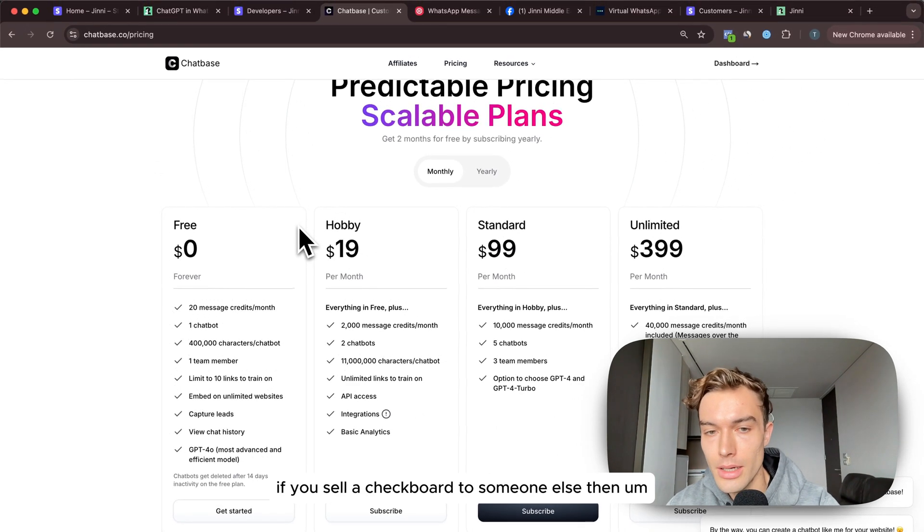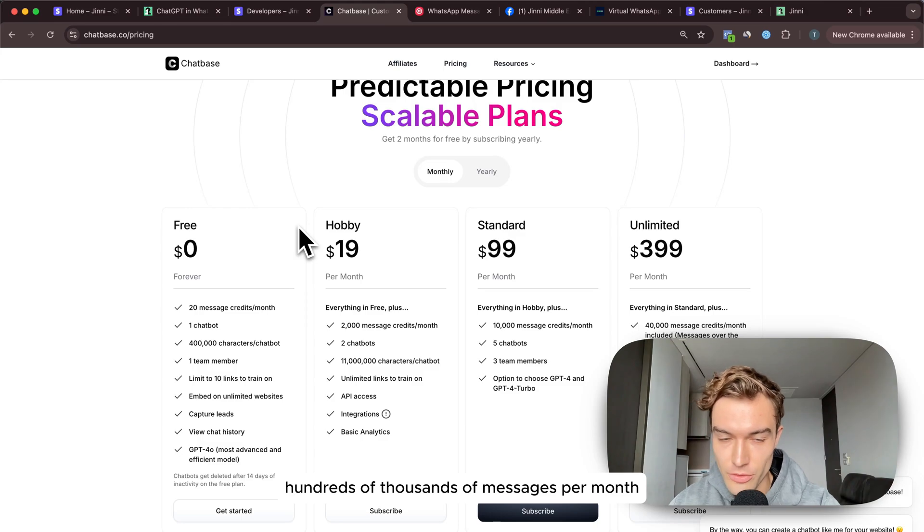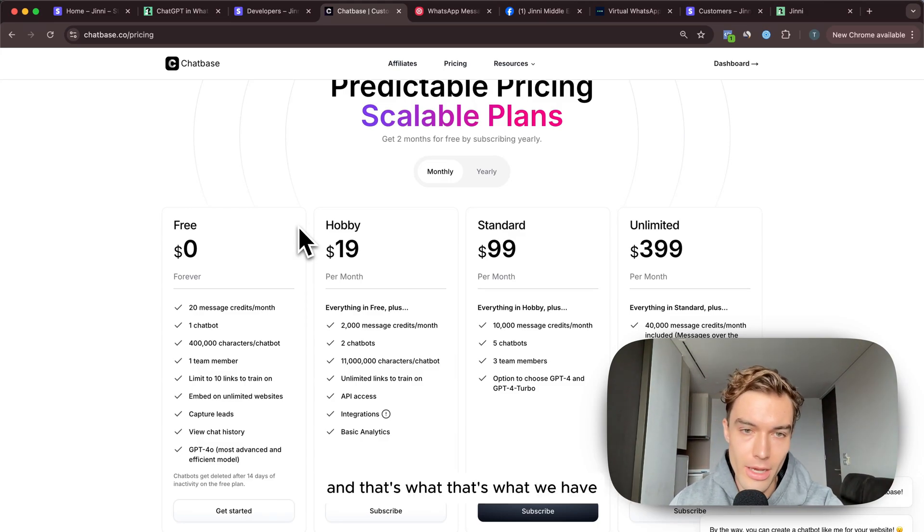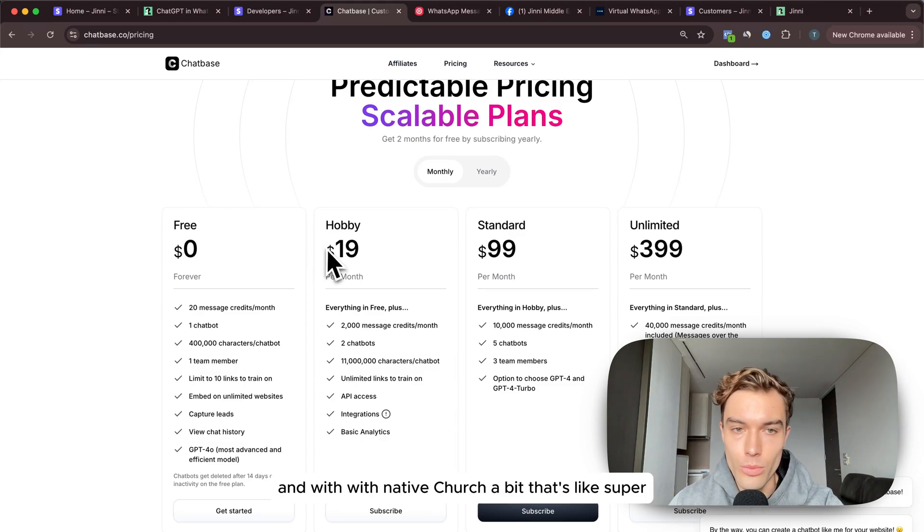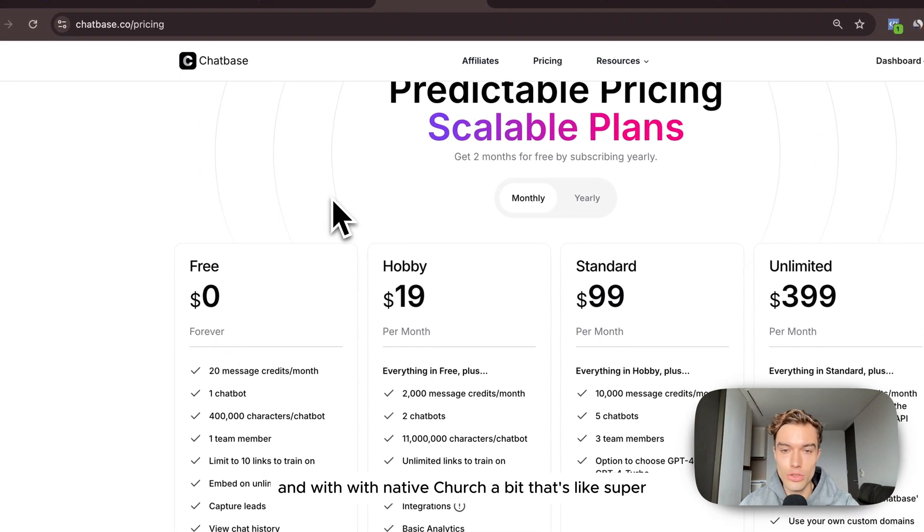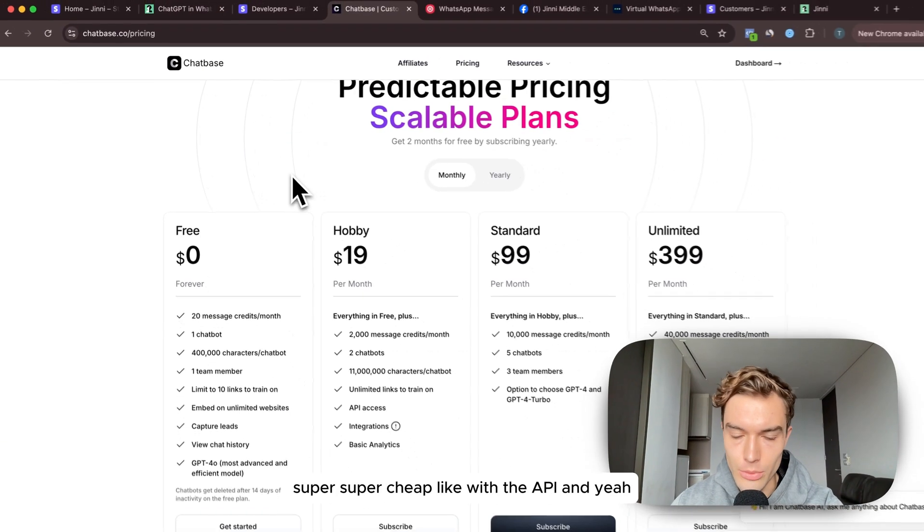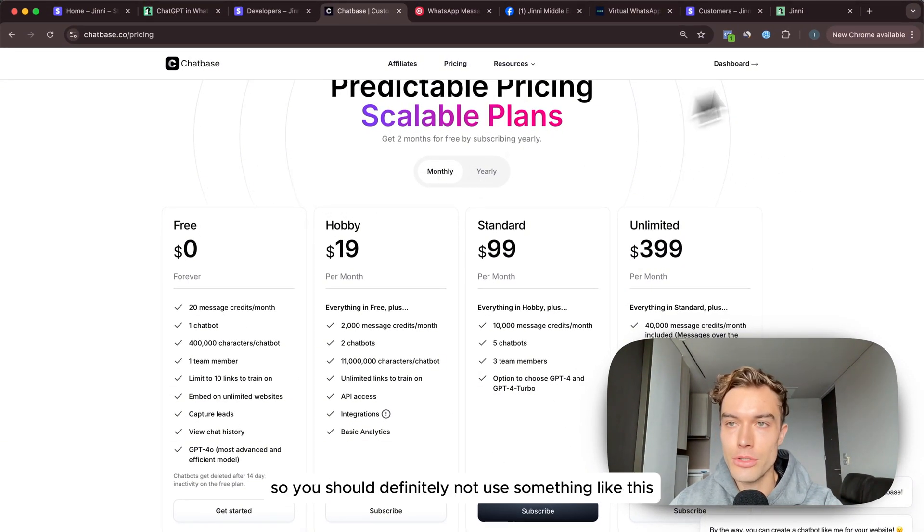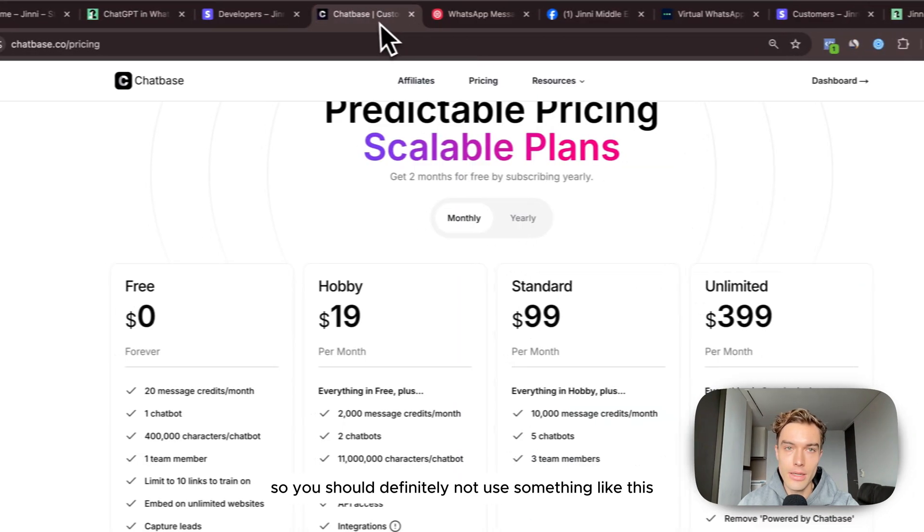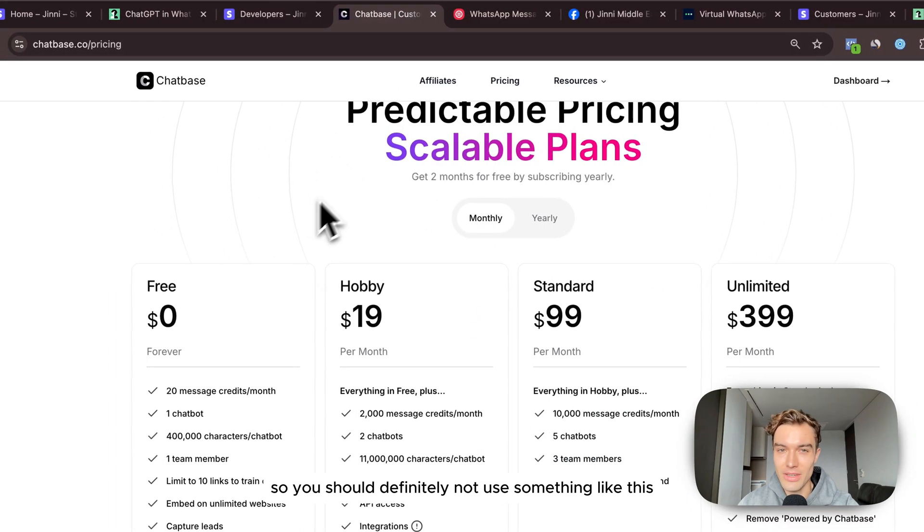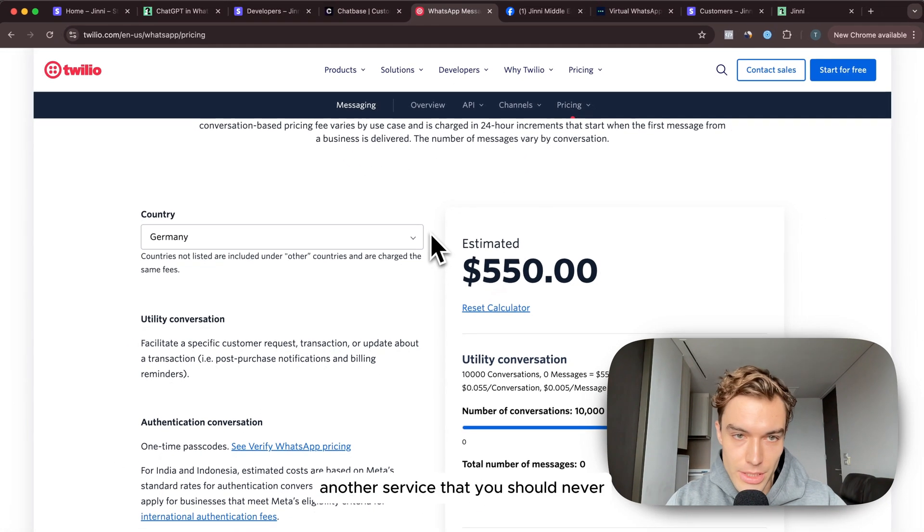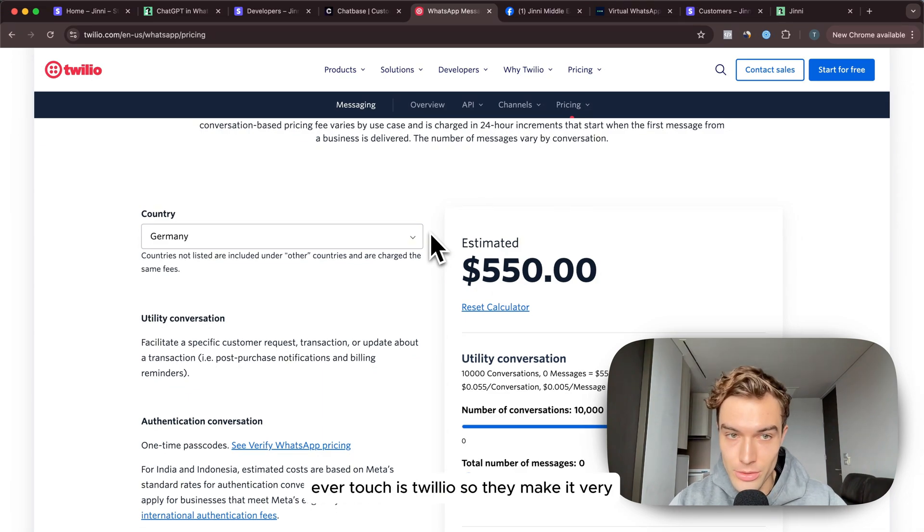With native ChatGPT that's super super cheap with the API. You should definitely not use something like this. Another service that you should never ever touch is Twilio. They make it very easy for you to get started with WhatsApp business API and whatever, they pop up in Google immediately if you search like how to make a chatbot on WhatsApp.